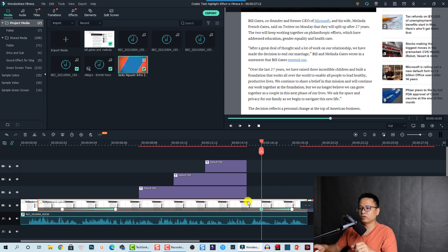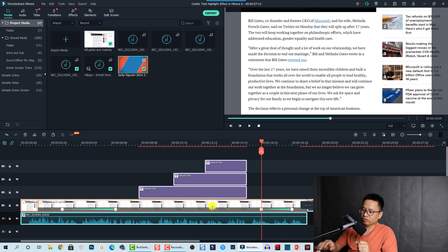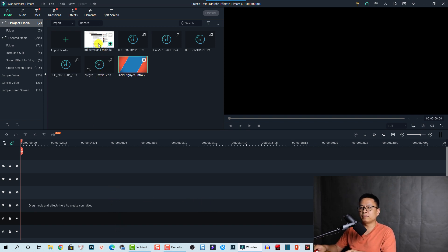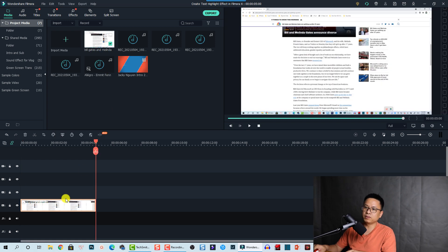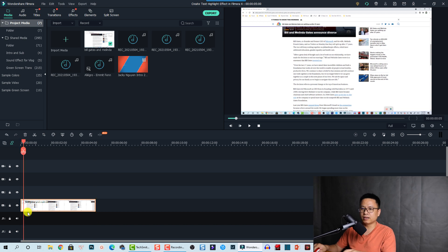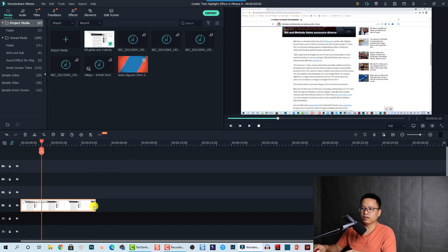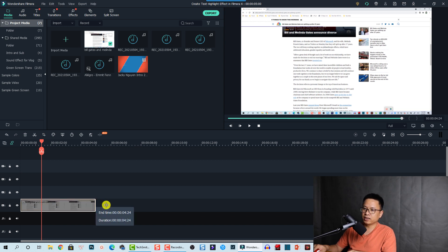Let's delete everything on the timeline. The first step is to drag and drop the image onto the timeline — you can also hit the plus button to do that. And there we go, now we have the image with about a five-second duration.